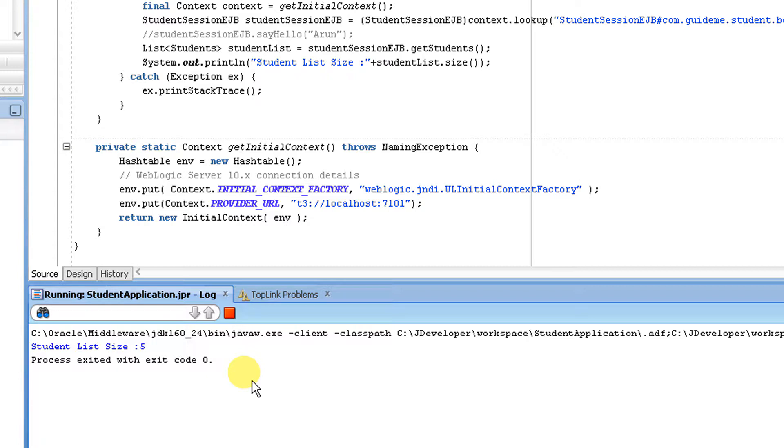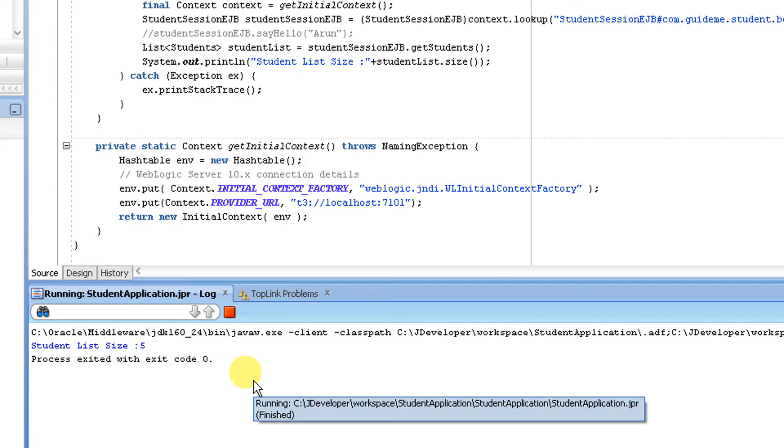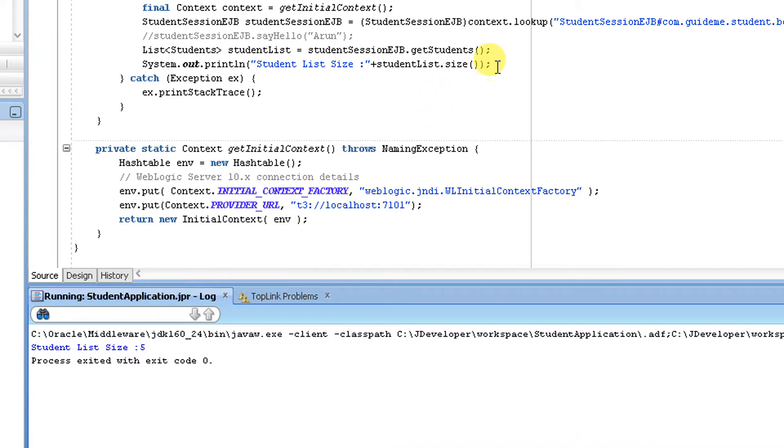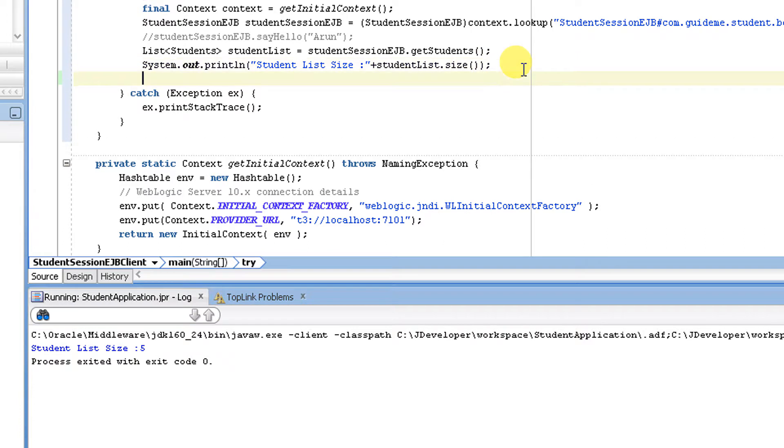See, it's the same thing, but the preferred way is to use create query because we cannot keep adding named queries into the entities. It's better to write your own queries under the create query model. Now let's create a loop and print out the values.